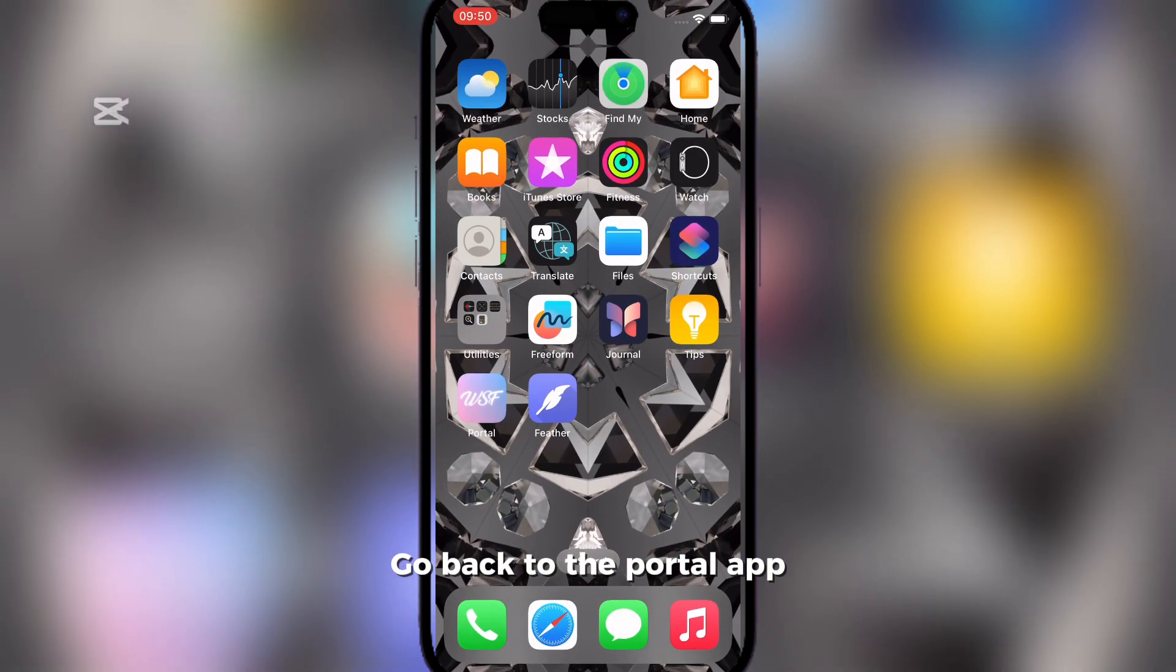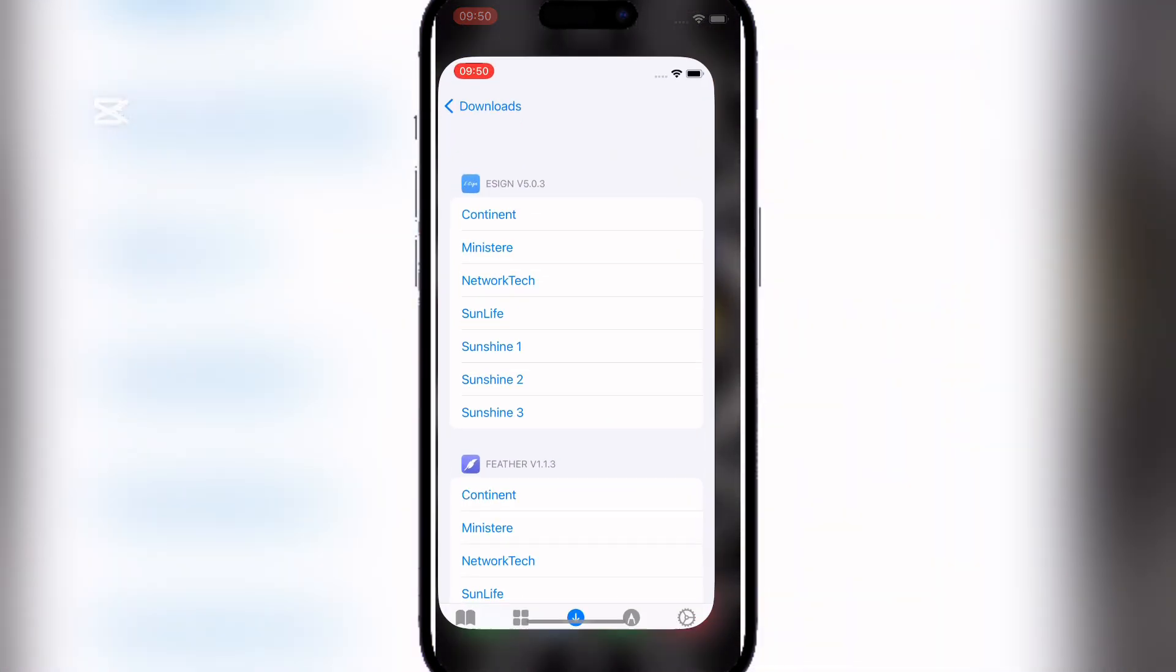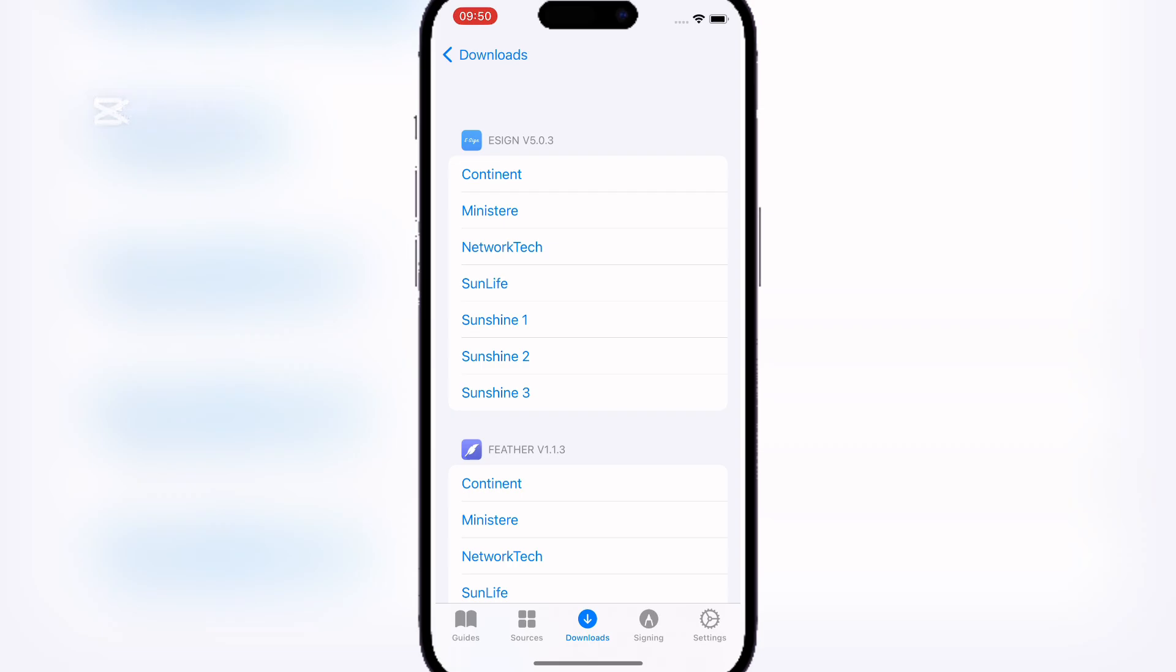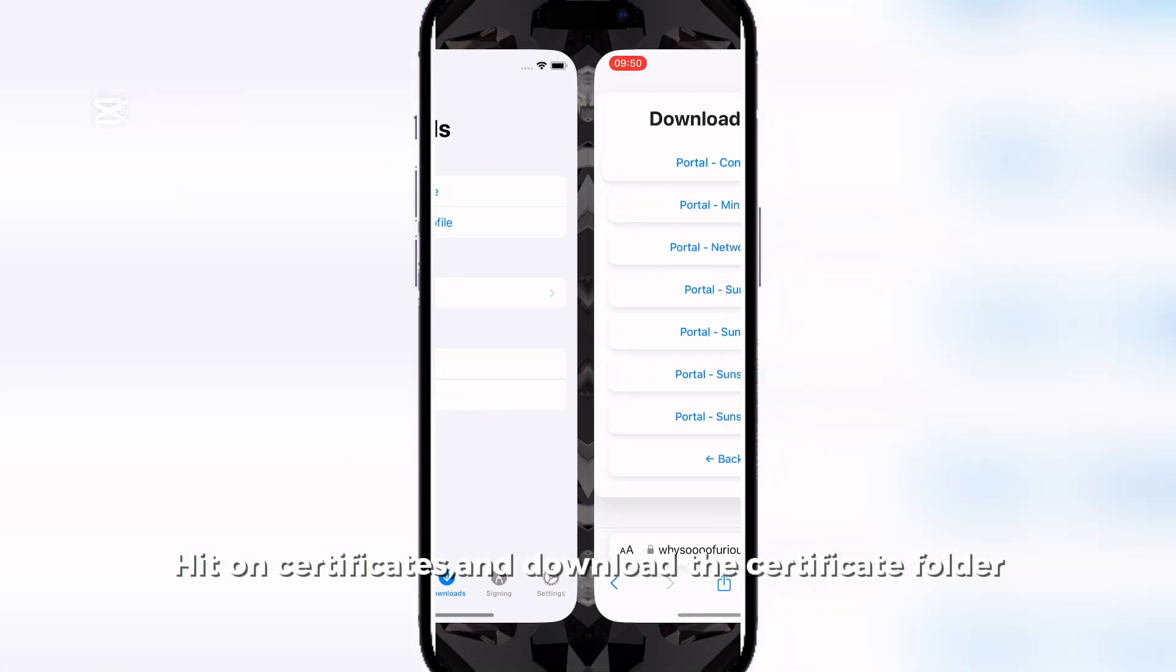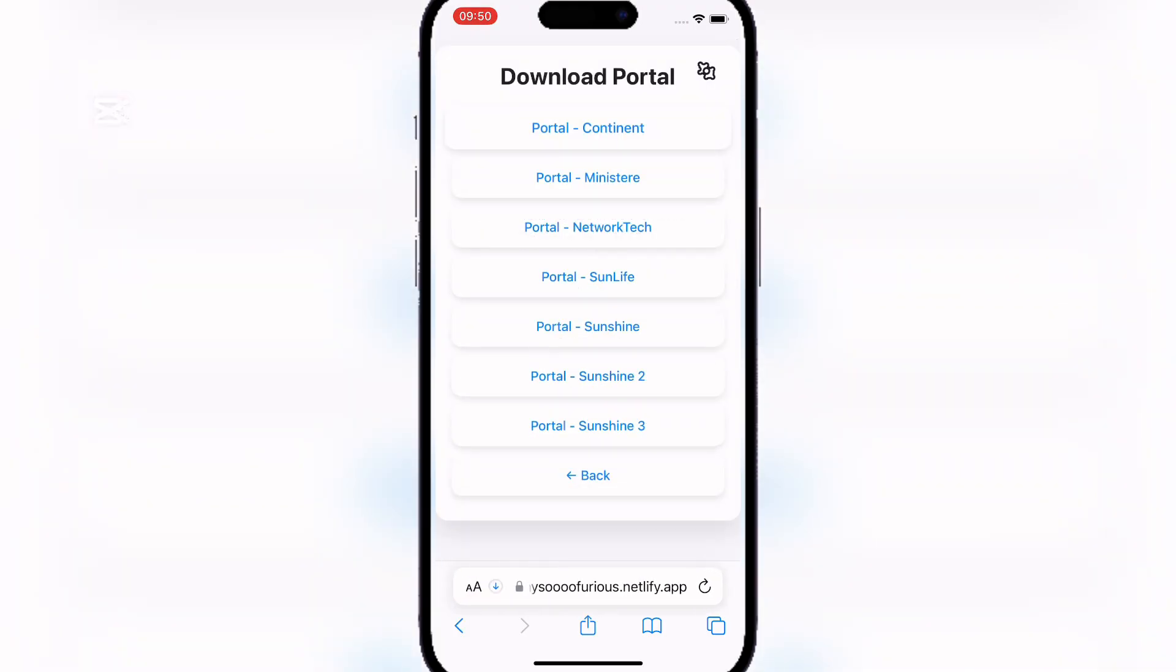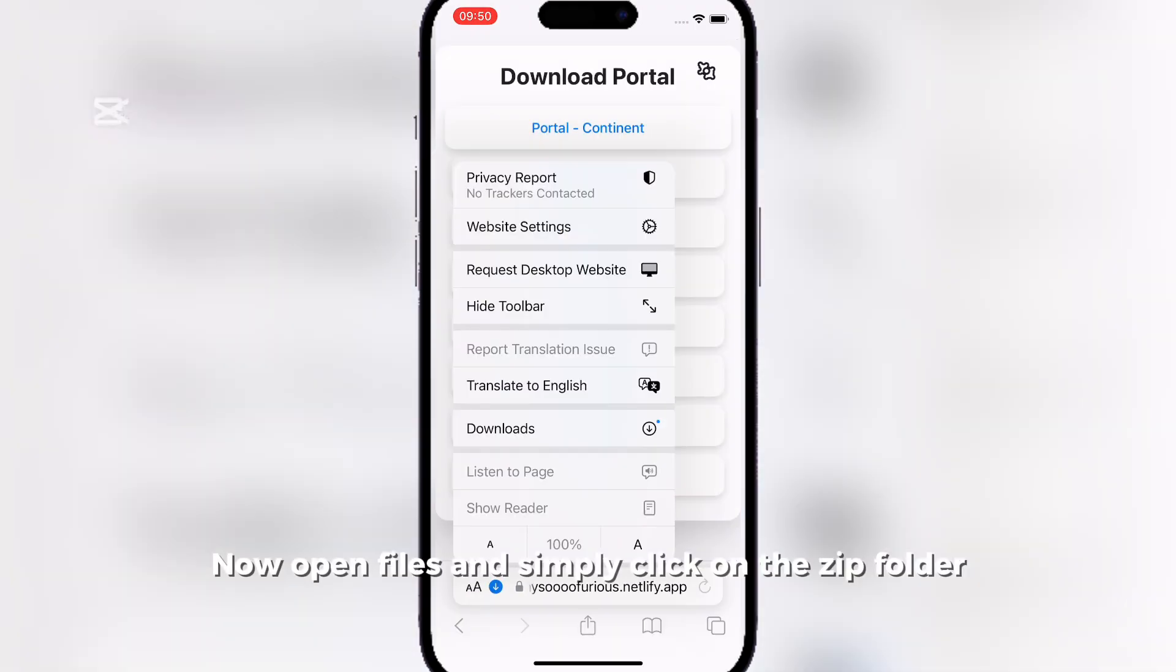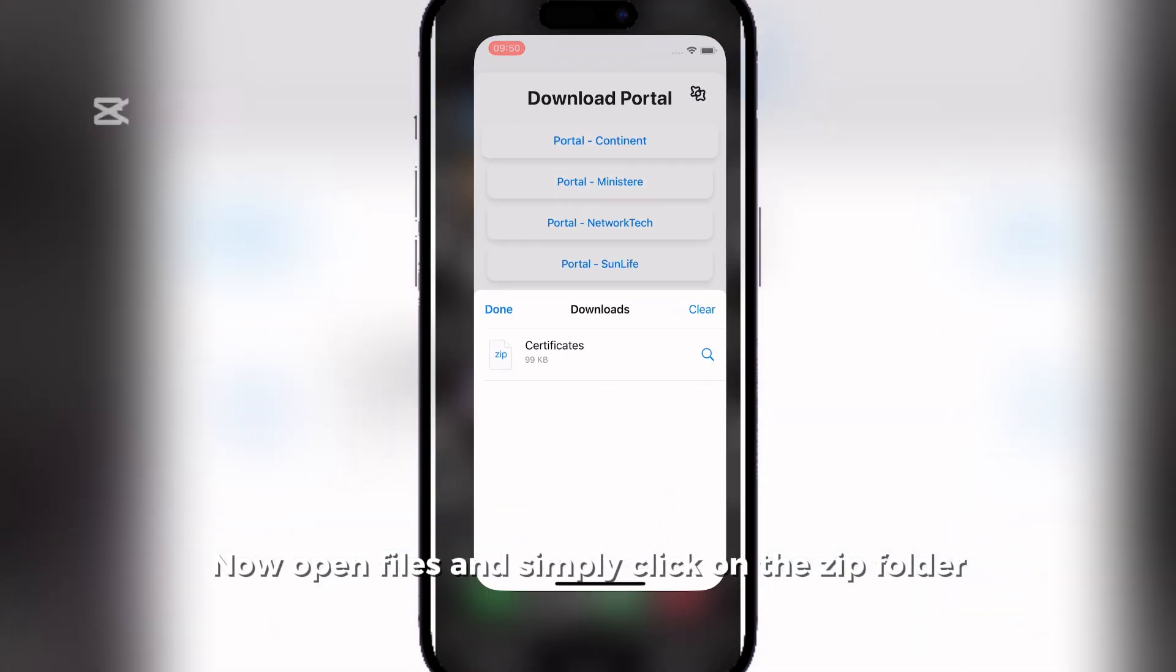Go back to the Portal app. Hit on Certificates and download the Certificate folder. Now open Files and simply click on the Zip folder.